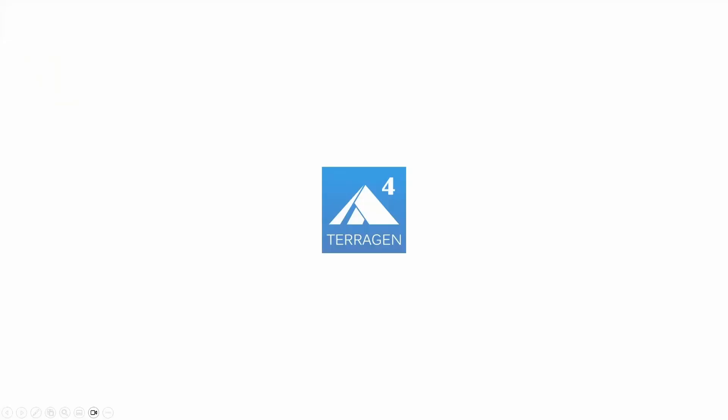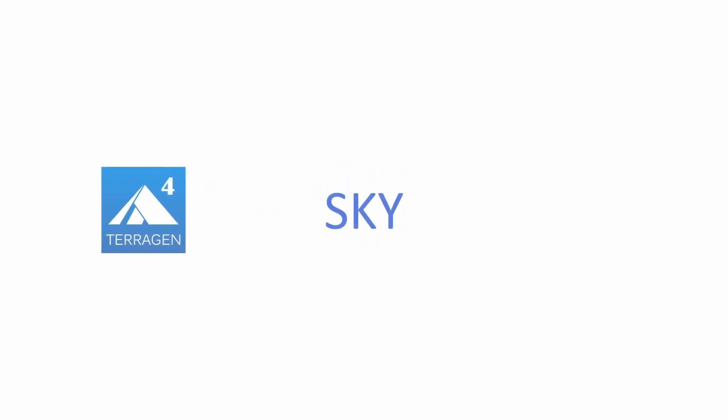As I mentioned before, Terrigen Sky is a new package, separate from the base Terrigen software, though it shares much of the same underlying technology.